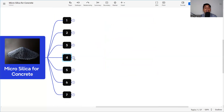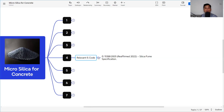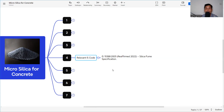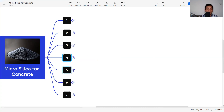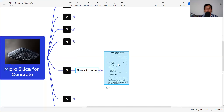The relevant IS code in India for micro silica is IS 15388:2003, reaffirmed in 2022. It is titled 'Silica Fume — Specification' and provides guidelines on the specification, chemical, and physical requirements for micro silica.